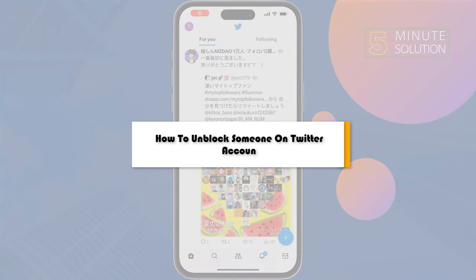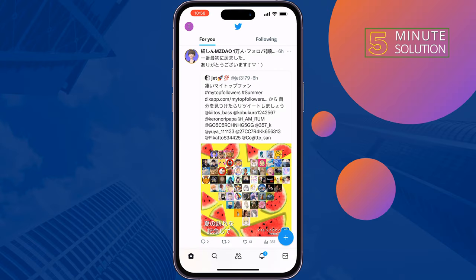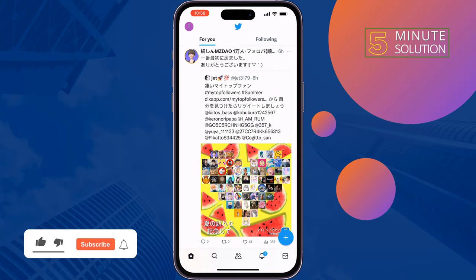This five minute solution will show you how to unblock someone on your Twitter account. So if you accidentally blocked a user on your Twitter account and now you are wondering how you can unblock them, just follow these steps to do it.